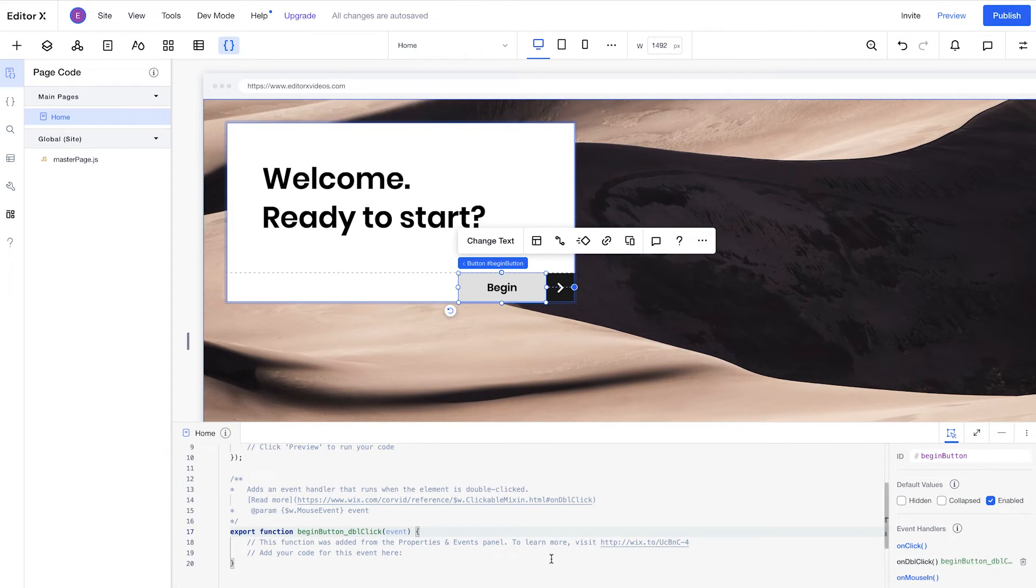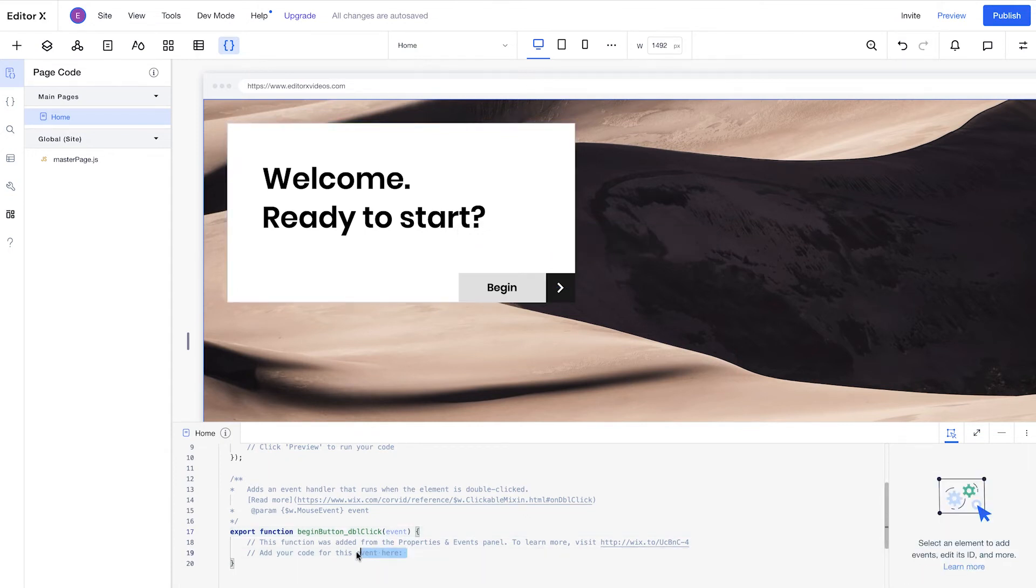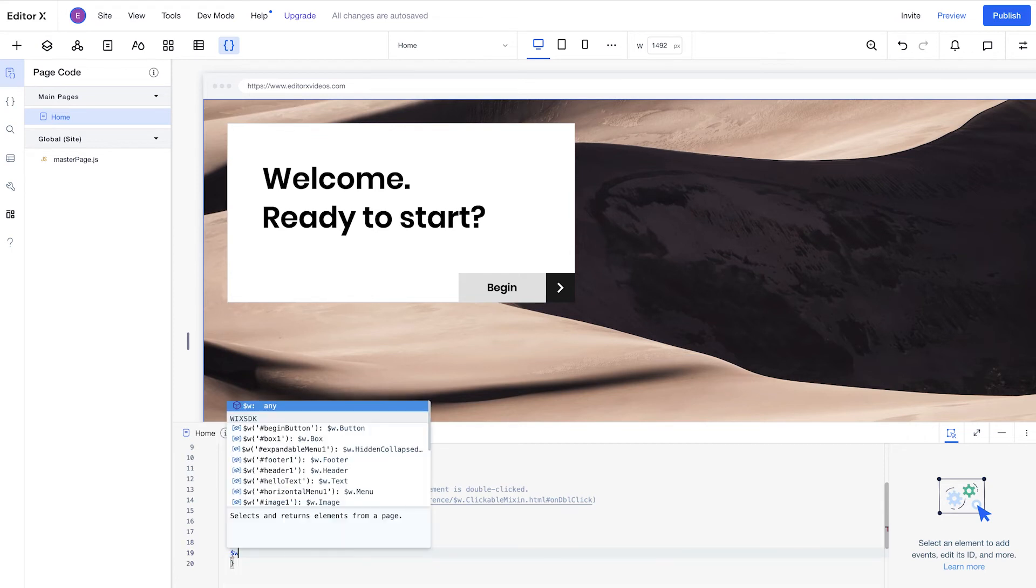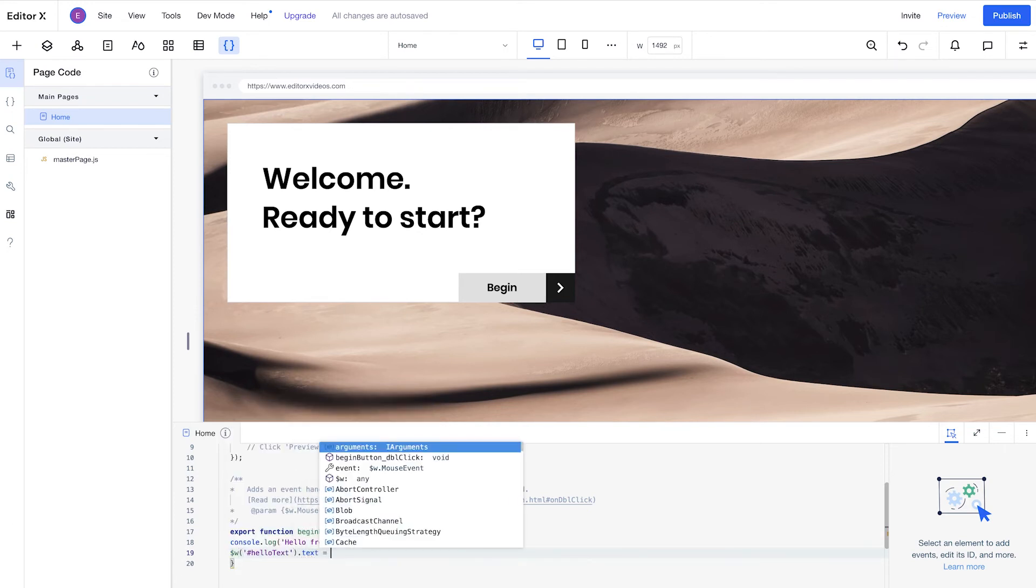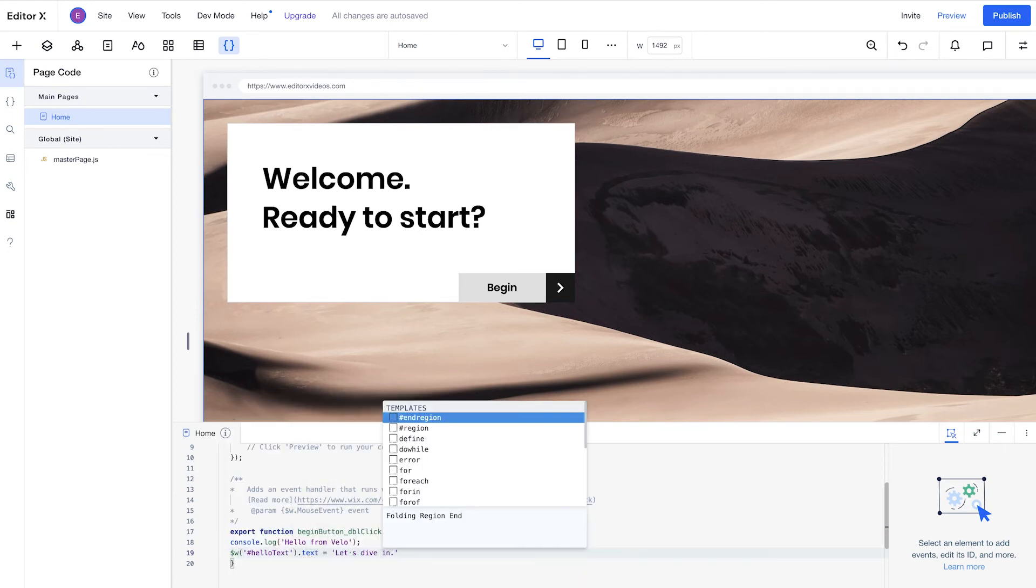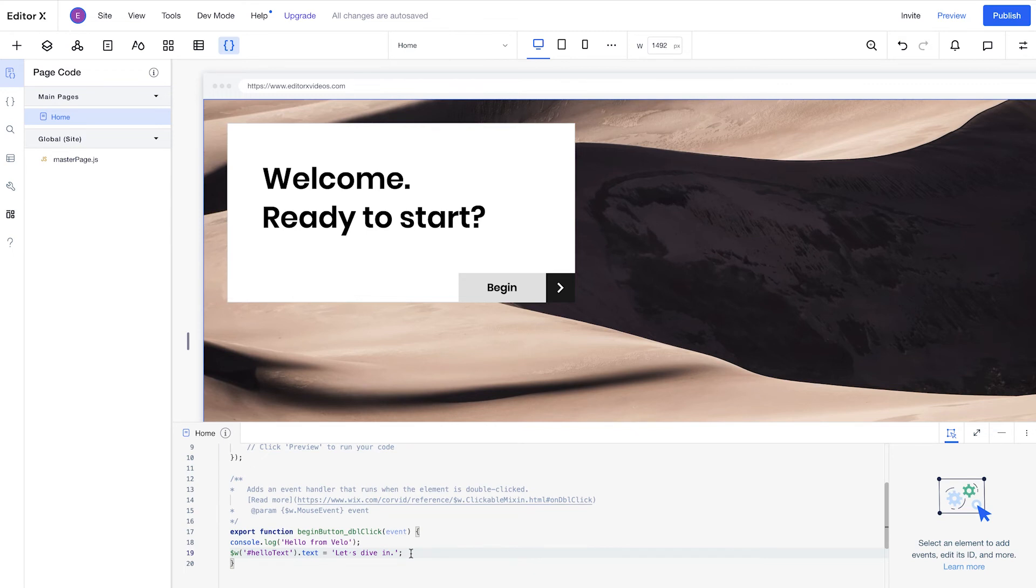Here, we have the code panel. This is where you can write JavaScript to create your custom functionality and features. As you can see, the code panel provides automatic code completion and checks for errors to help you along the way. You can also test how the code you've added through Velo affects the site by clicking Preview.